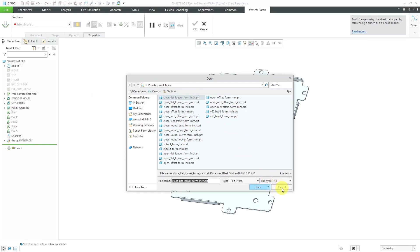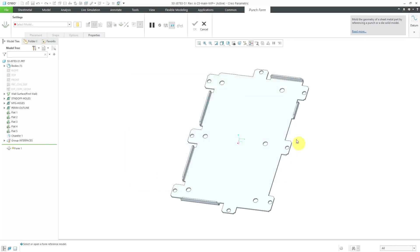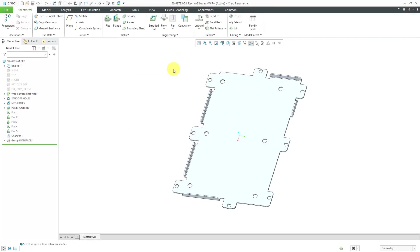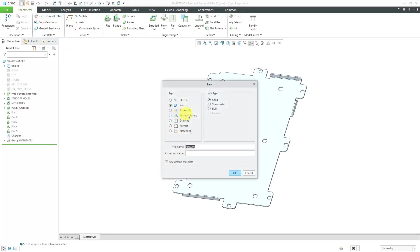But these are the wrong size for the part I want to place them in. I need to create my own reference model. To do that, you will create a part model.